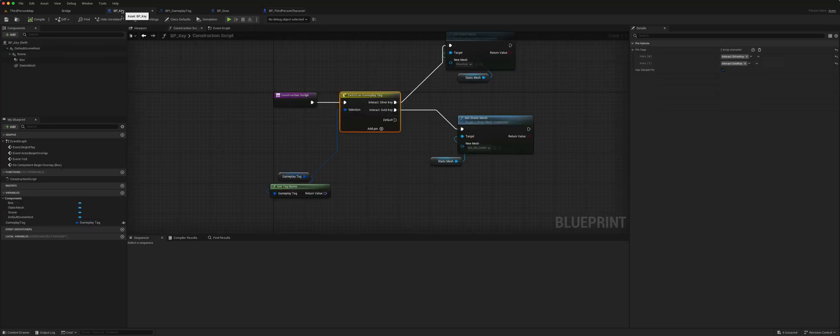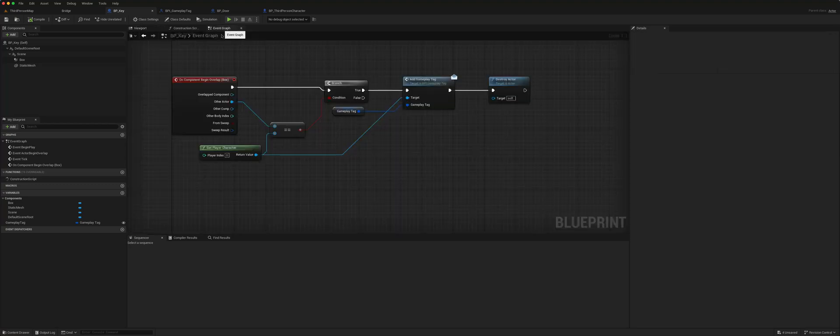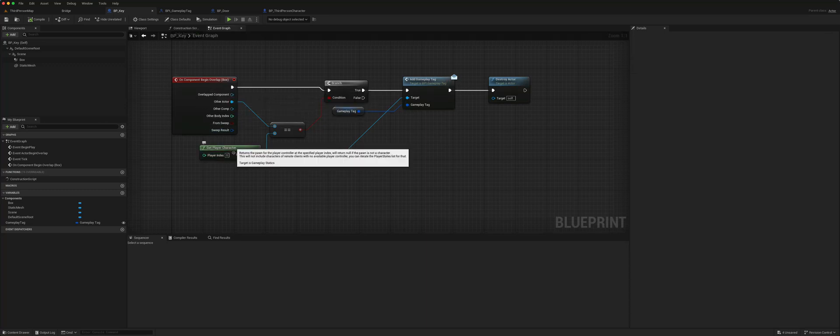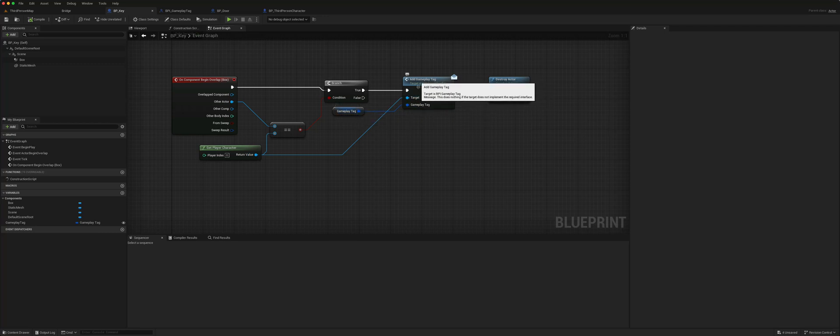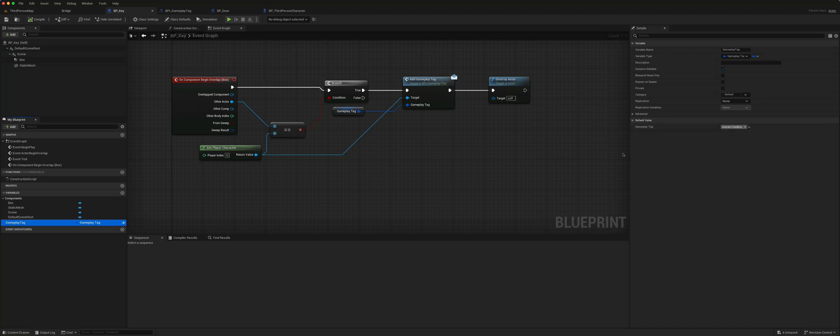In terms of the key and the door, the key is very simple. There is a static mesh and a collision box. When the player overlaps the collision box, it checks to see is it the player character. If it is true, it calls the interface add gameplay tag and adds the gameplay tag that this key is associated with, and then it destroys itself.